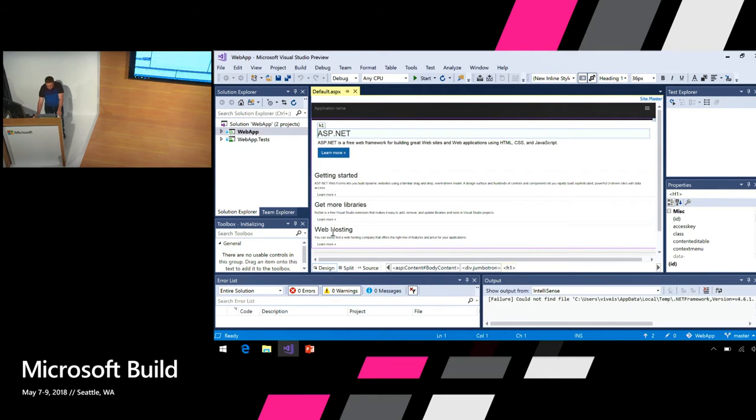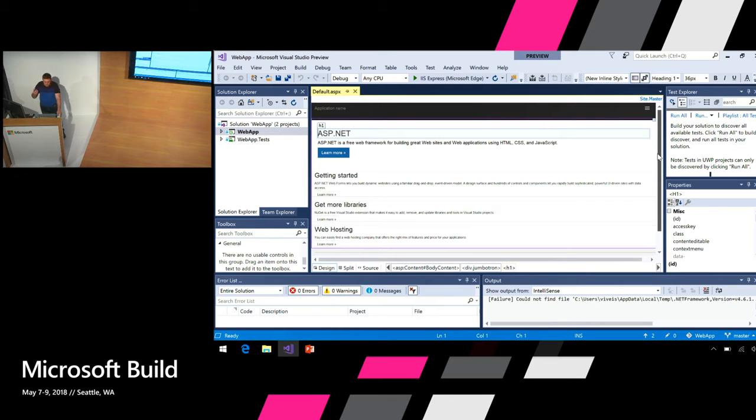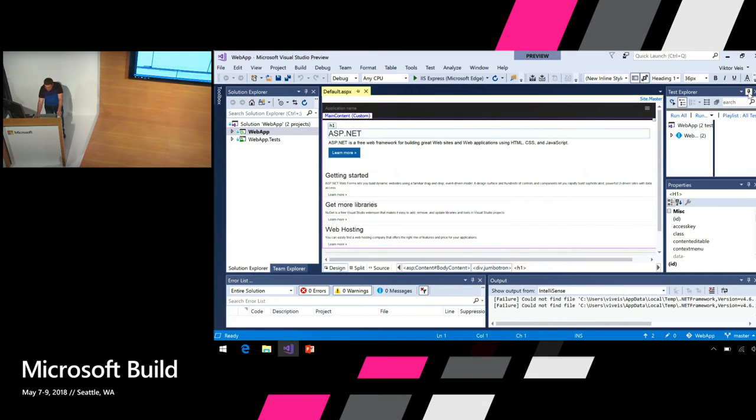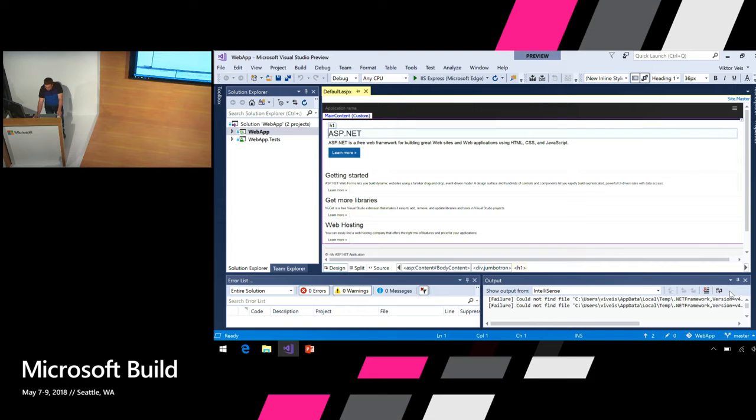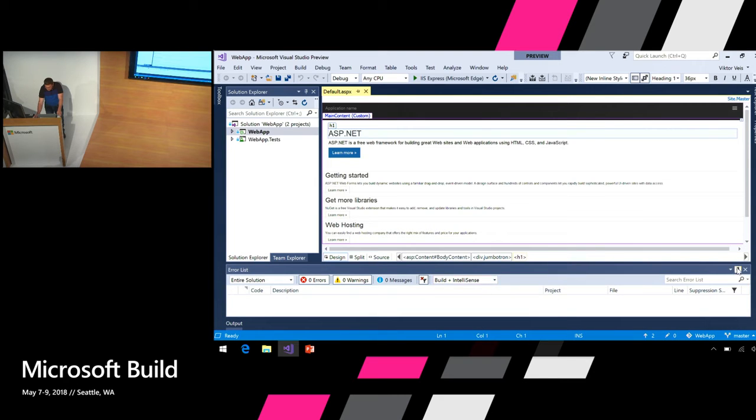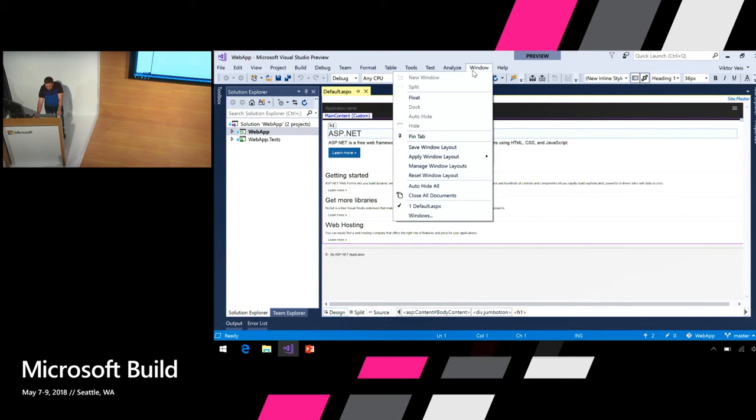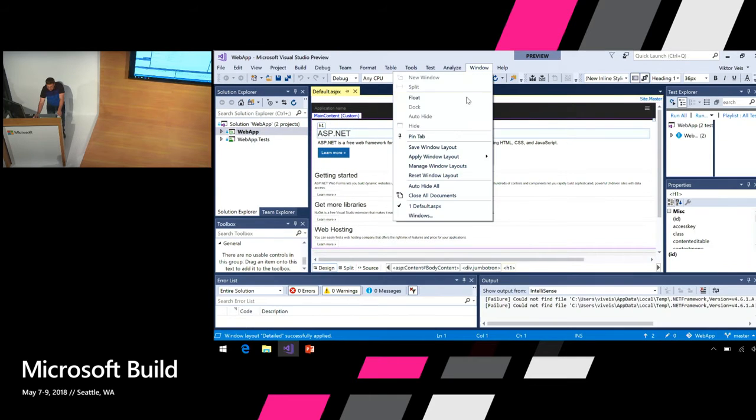First, look at all these documents hanging around. They take time to initialize. The only document, the only window that I personally need right after solution load is the solution explorer. Let's go ahead and auto-hide other windows. This will also give us more real estate to work with our documents. You can save your favorite window layouts here and switch between them quickly.